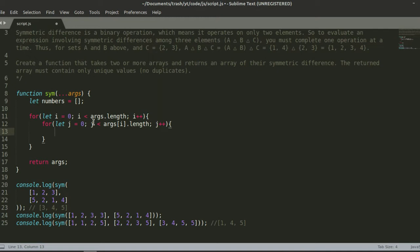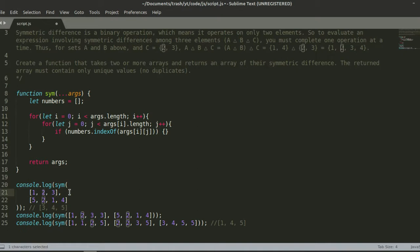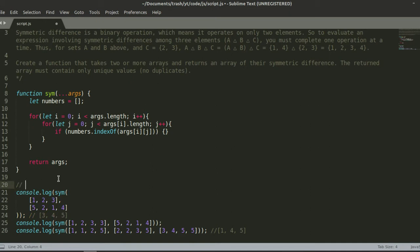This is where the code gets pretty complex. We want to create an if statement. If `numbers.indexOf(args[i][j])` — so it's going to check if the `numbers` array contains the value at args[i][j]. In simple terms: it goes through numbers and checks — is 1 in there? No, so we put 1 there. Then it checks 2, then 3, then 5. If it is less than 0 — meaning it does not exist in numbers — then we do `numbers.push(args[i][j])` to add it to the array.